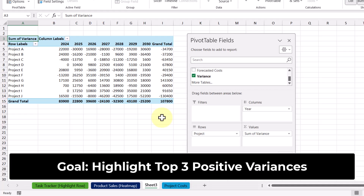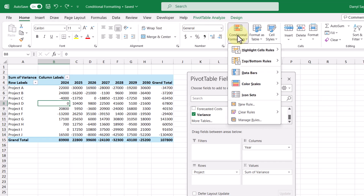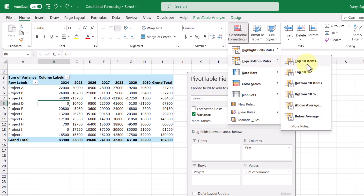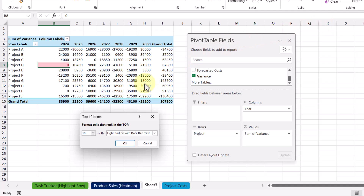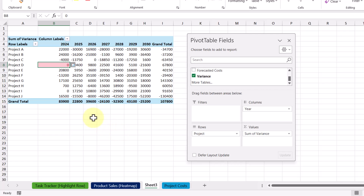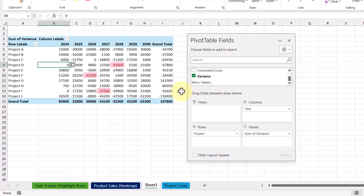Now let's say we want to highlight the top three positive variances. We can do that by selecting one of the cells in our pivot table, going to the home tab, and under conditional formatting, picking the top bottom rules option, then selecting top ten items. Because we only care about the top three, we'll change ten to three and keep the option to highlight them red. So let's click OK. We can see that the red highlighting has only been applied to one cell, so to apply it to all cells in our pivot table, we select this icon currently defaulted to selected cells and choose the last option. And just like that, we're able to highlight the top three positive variances.